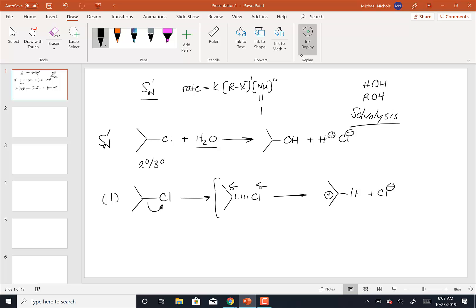The transition state of this reaction shows the carbon becoming partially positive because it's going to become a carbocation, and the chlorine becoming partially negative because it's going to become Cl-. The delta plus and delta minus show the carbon giving up its electrons to the Cl. You will have to write transition states in the graded homework problems as well. The dotted line indicates any bond that is being made or broken.